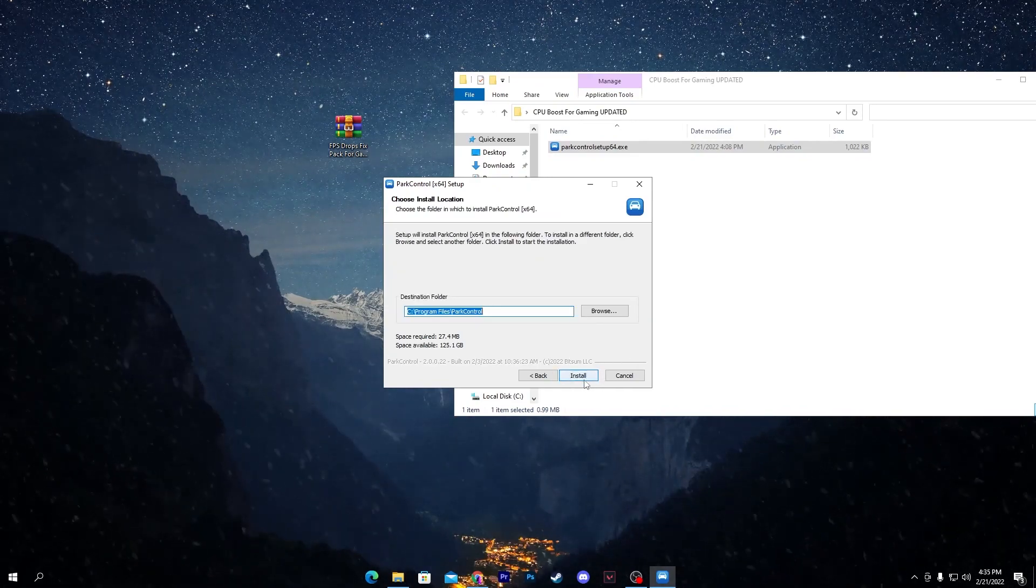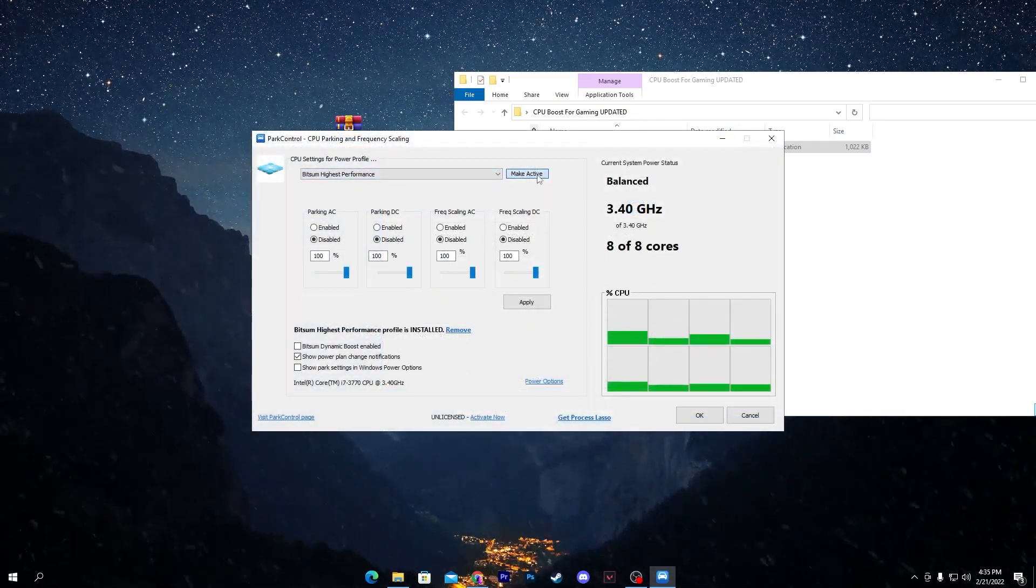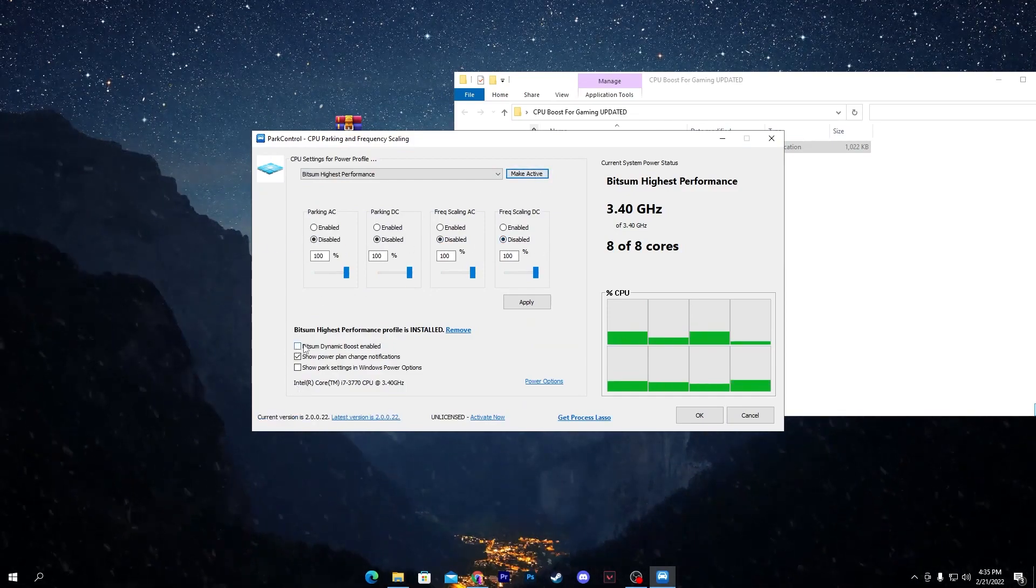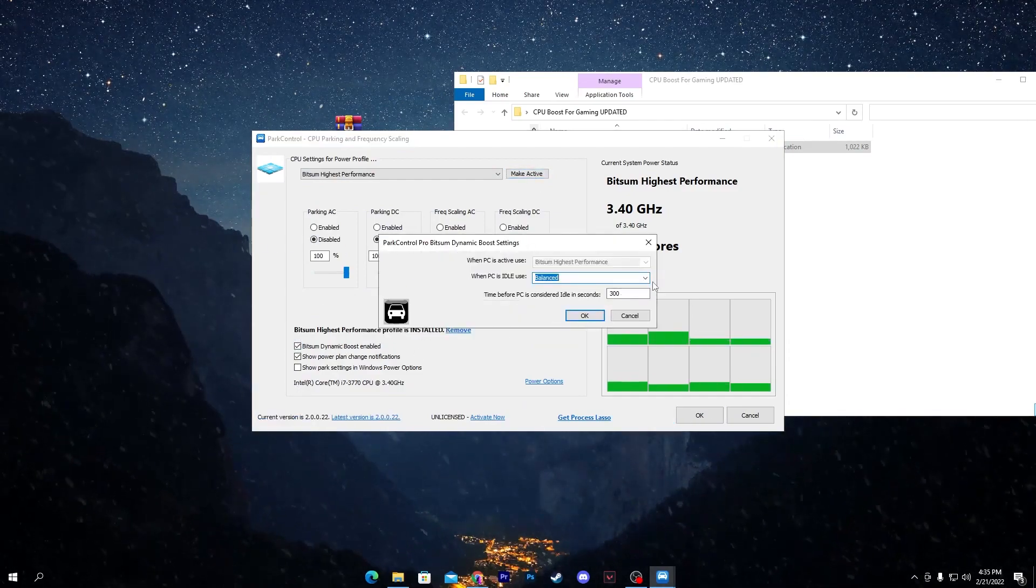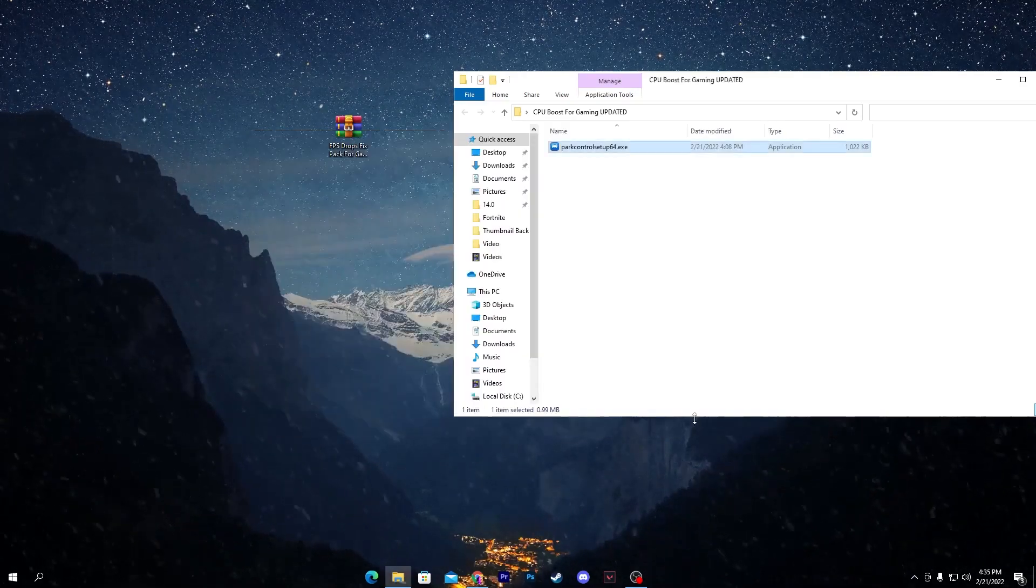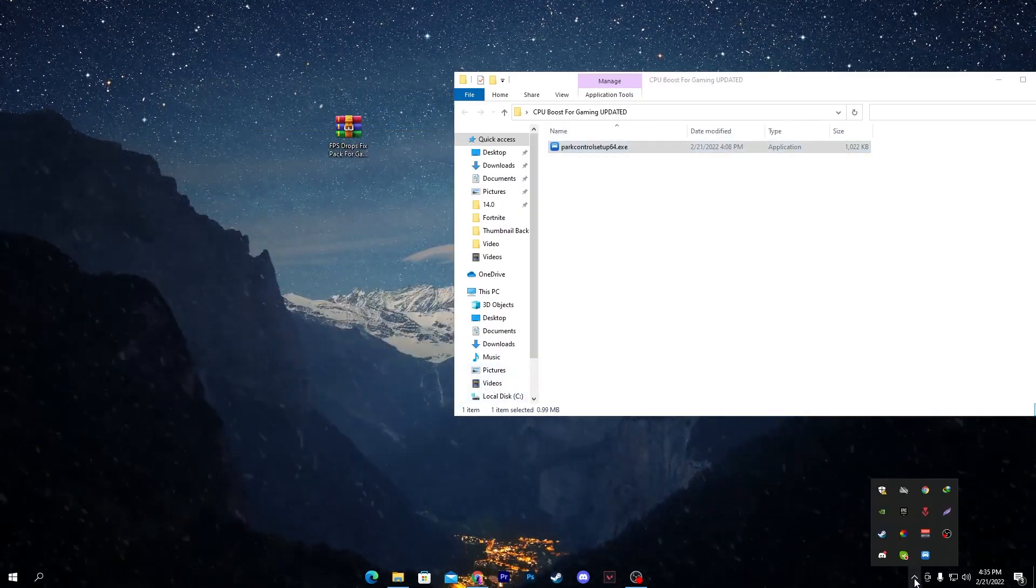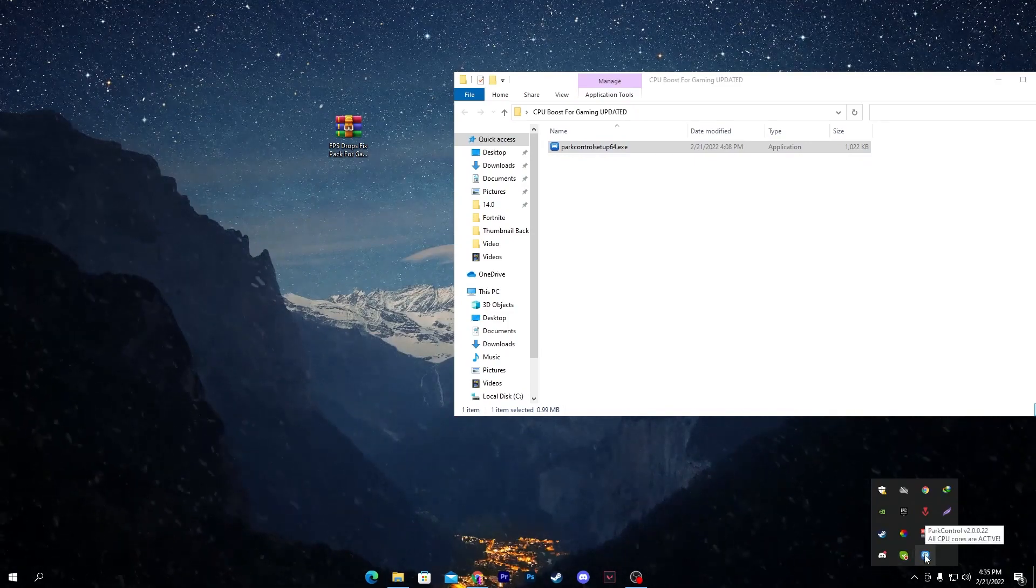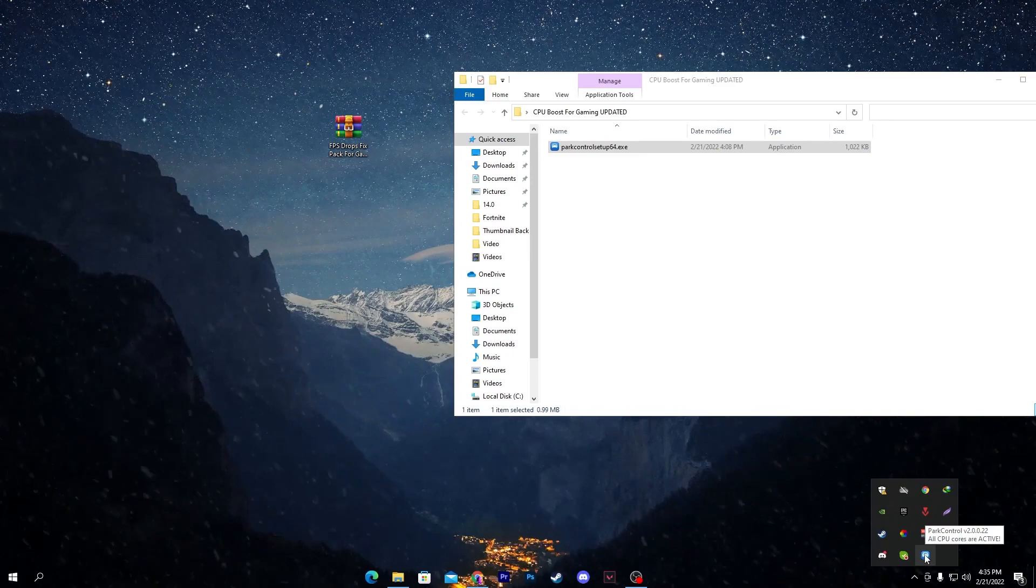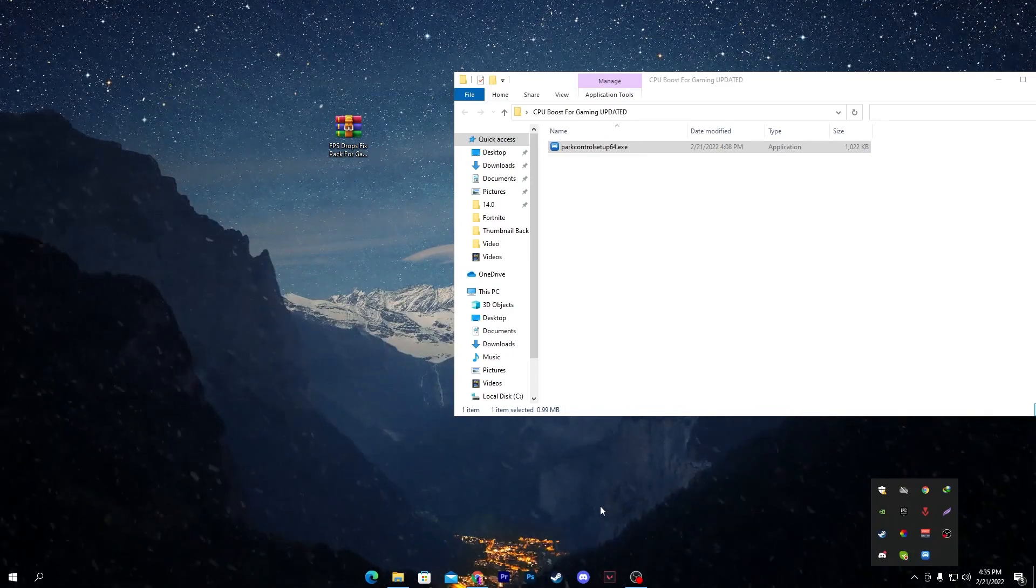You need to set it to Bitsum High Performance and make it active. Follow all the settings. Check mark on Bitsum Dynamic Boost Enable and select Bitsum High Performance. Click OK and click OK again. The software will keep running in your background like it is running here, and you can also find out all CPU cores are active right now.